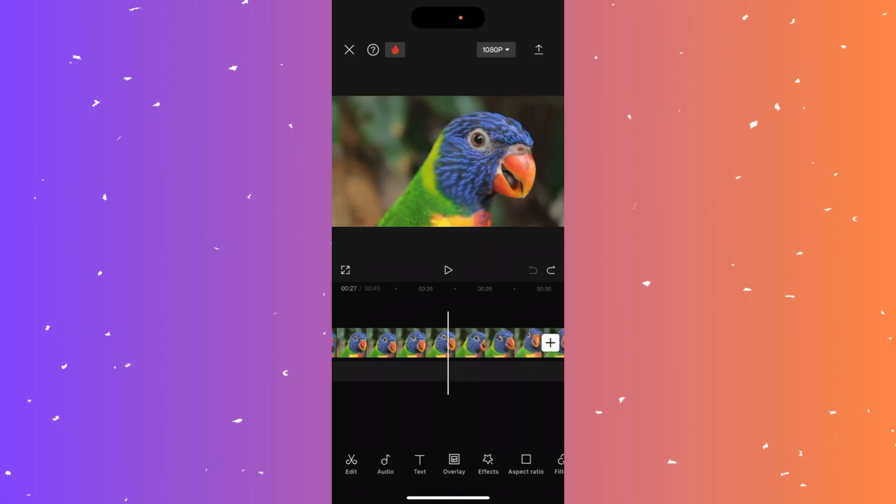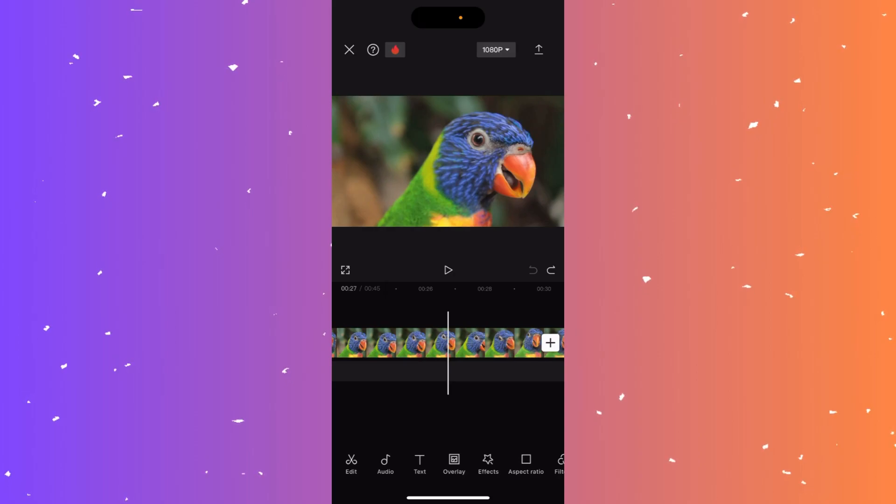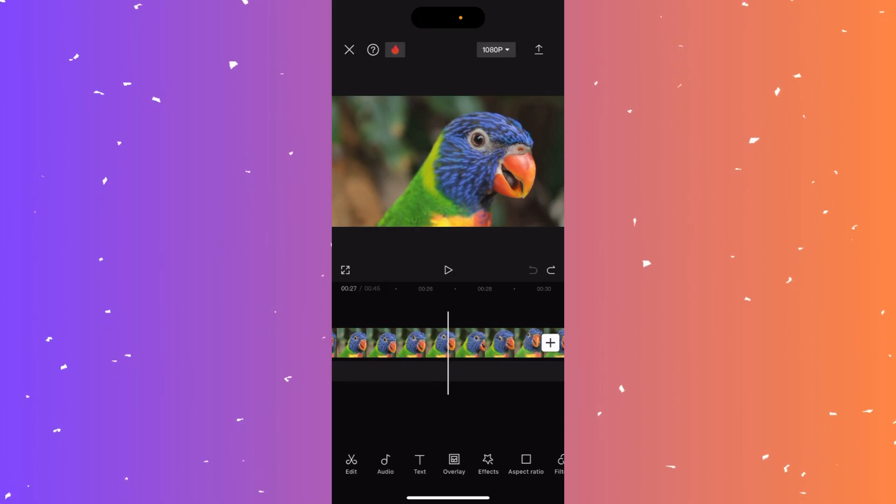Hi guys, in this video I'll teach you how to increase the speed of a clip in CapCut. So start by selecting the clip you want to speed up.